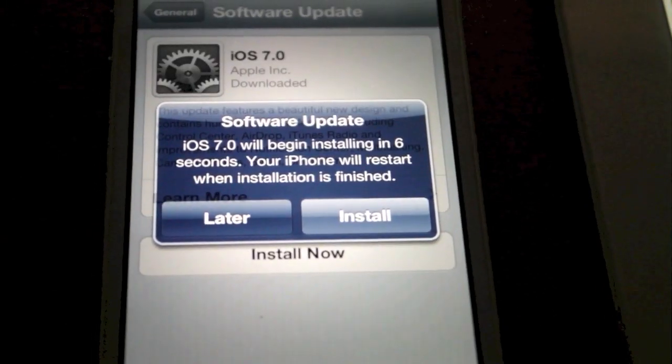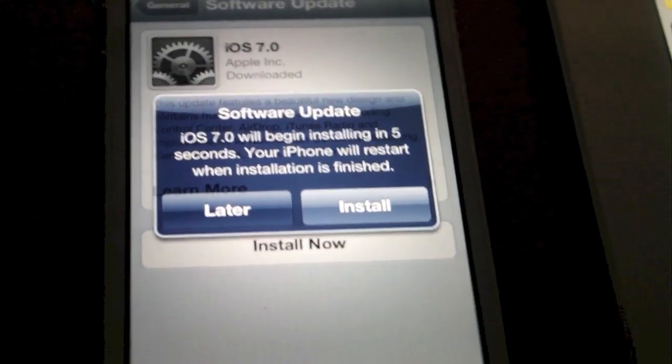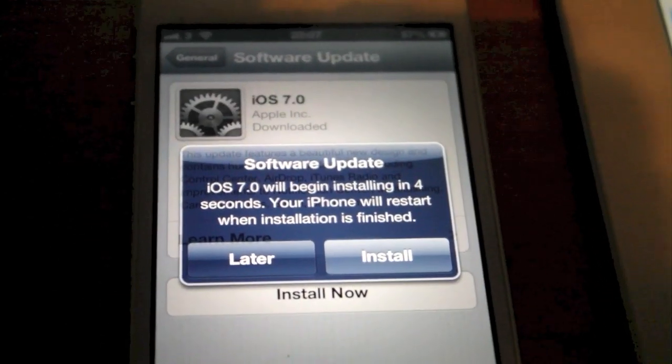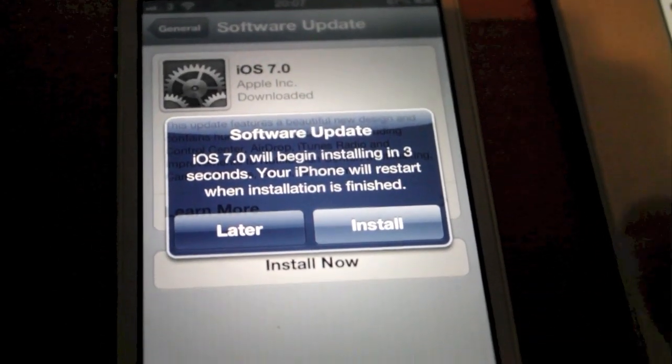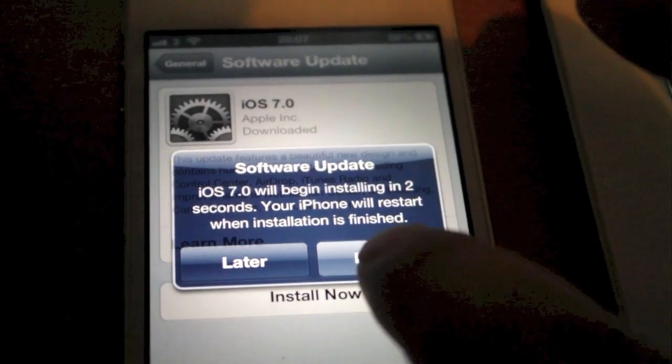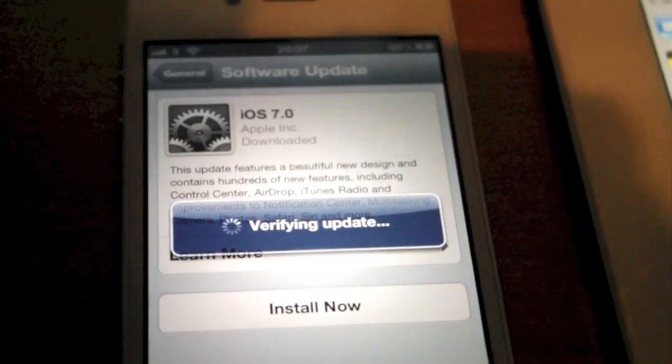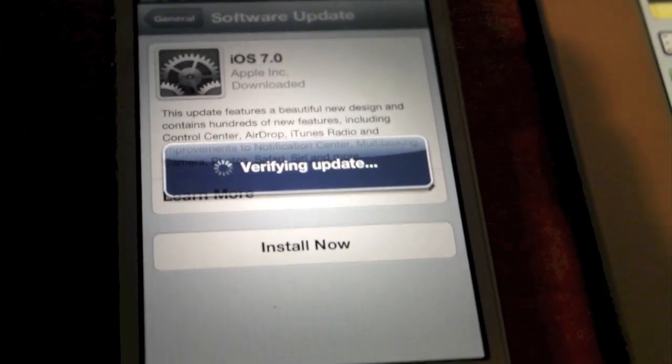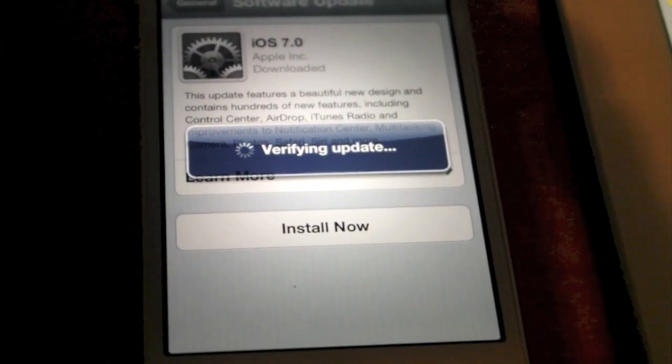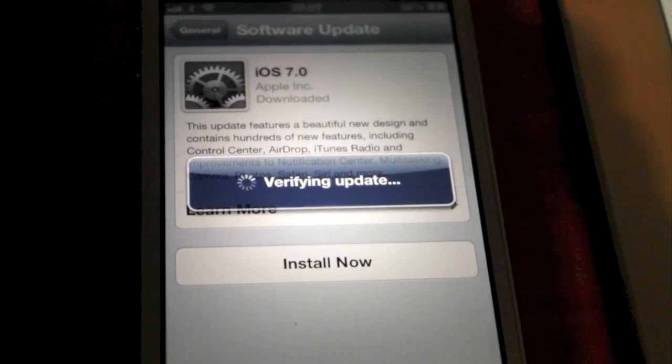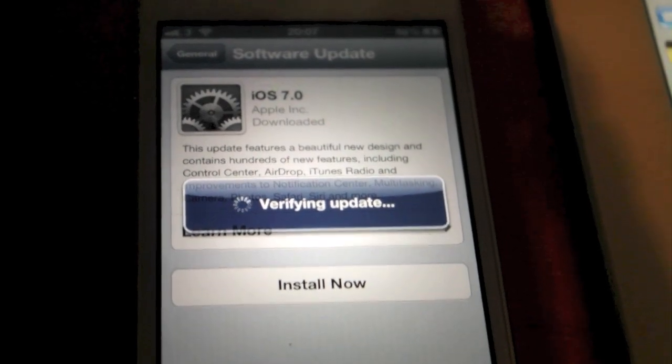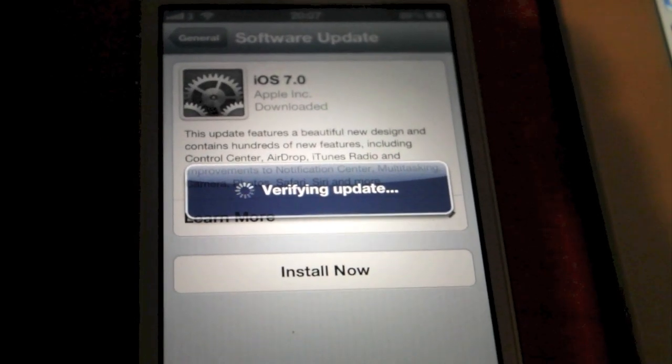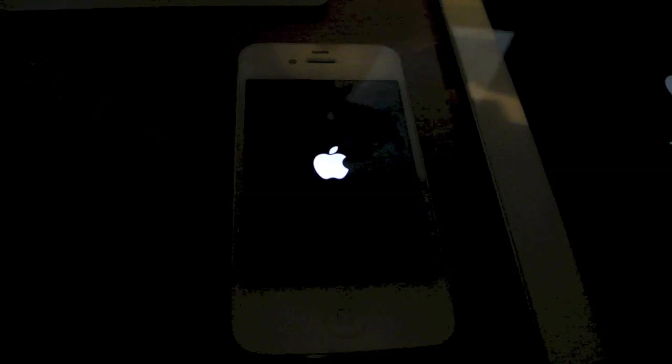Just said the update is downloaded so we're just going to hit install. So we're going to hit install here. It's just going to install our update there on the iPhone 4S and this is over Wi-Fi. It's just plugged into the charger.